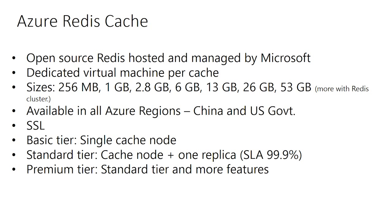Caches are available in different sizes. You can create from 256 megs to 53 gigs and now with the more recent enhancements with Redis cluster being offered, you can create cache sizes up to 530 gigs and even more available on request. Redis is available in all regions in Azure. Redis is available globally in Azure.